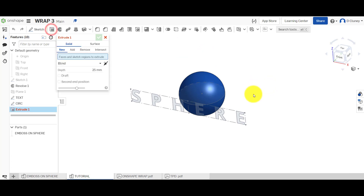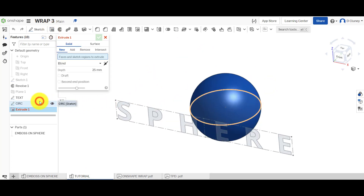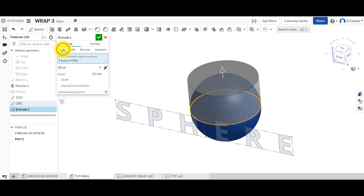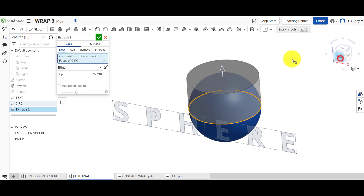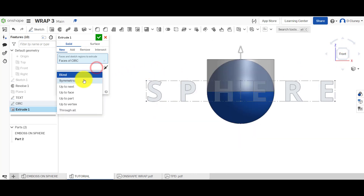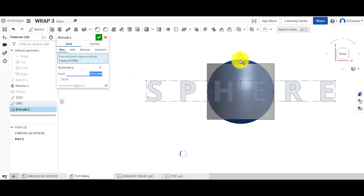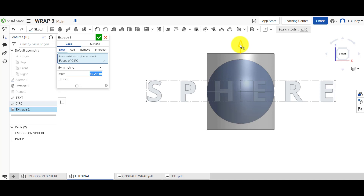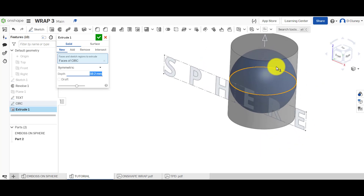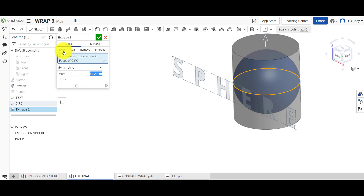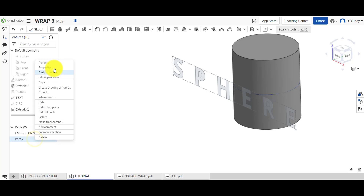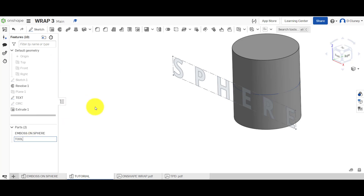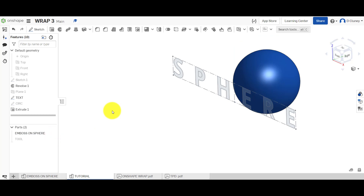We're going to come in here, go to Extrude, select the sketch — the easiest way is to select it there. I want to click New — I don't want to add this to the spherical shape. Looking at the front view, I'm going to use Symmetric and drag this up. Technically, as long as this is higher than the height of the text it will work, but I'll drag it so it's slightly bigger than the entire sphere. It's important to click New, save that, and rename it 'tool' — because we're going to use it as a tool.